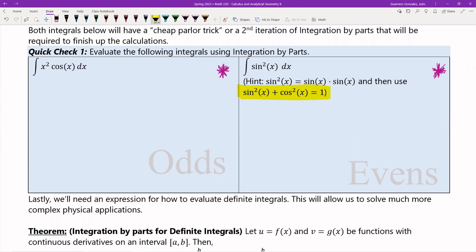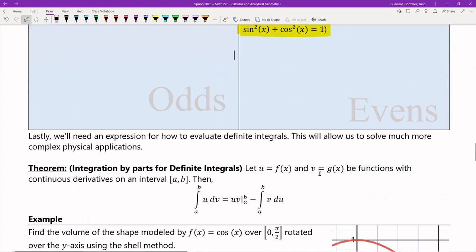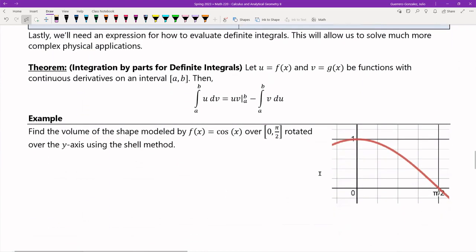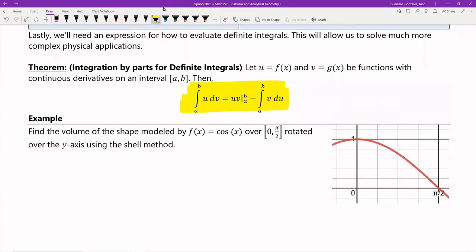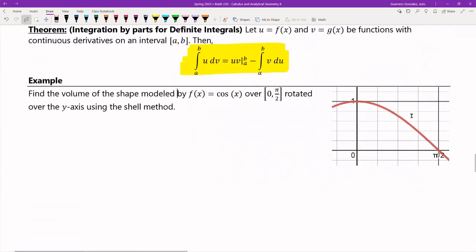Now that we know integration by parts, we also need the expression for definite integrals. The process is completely the same — if you want it over an interval a to b, it's [uv] from a to b minus the integral from a to b of v du. You just plug in everything as you know to do, evaluated over the interval.